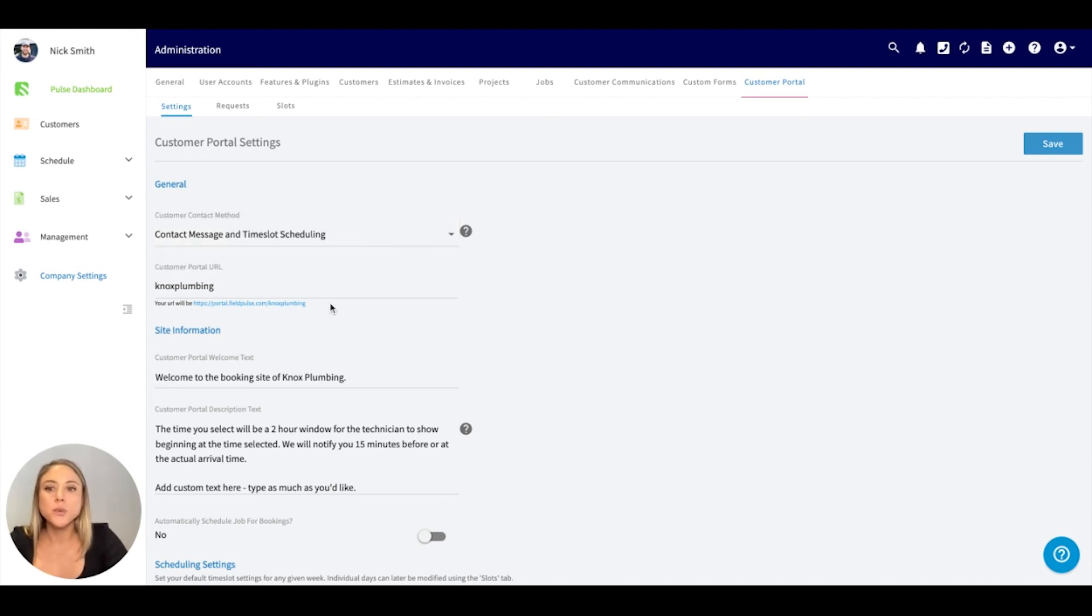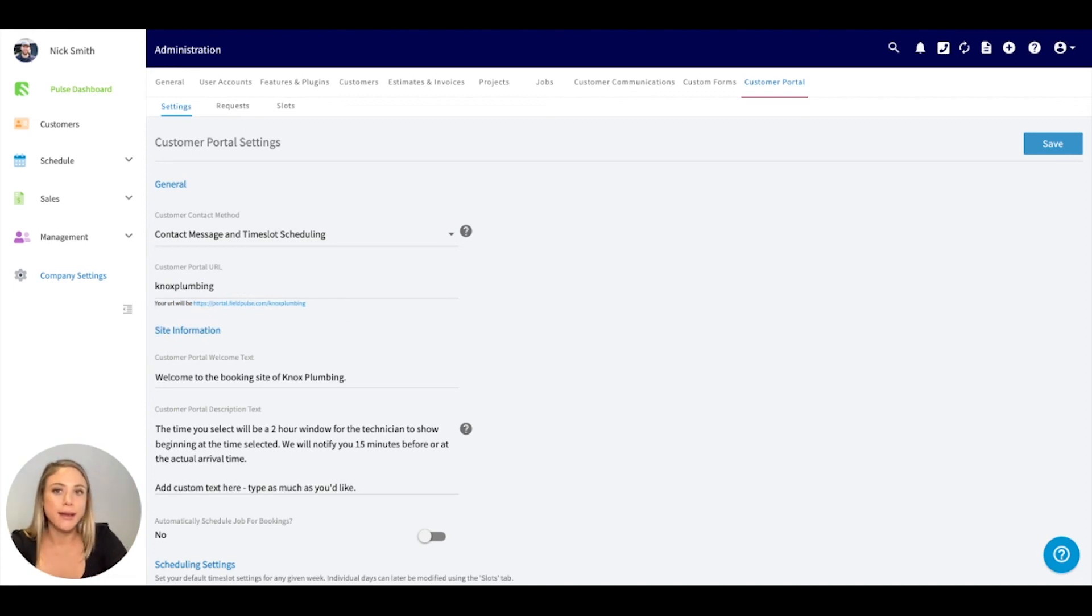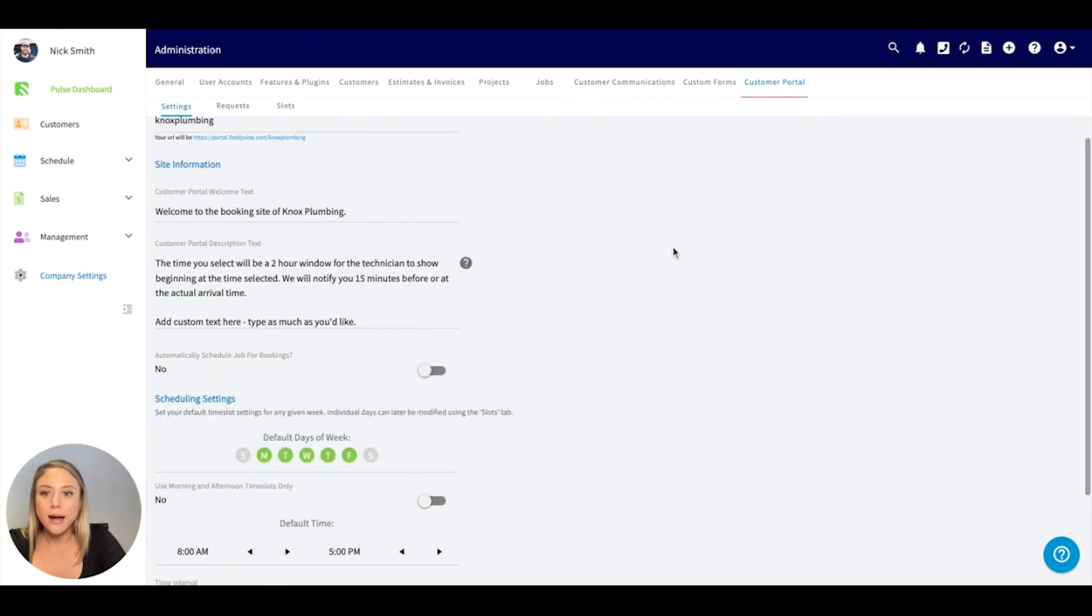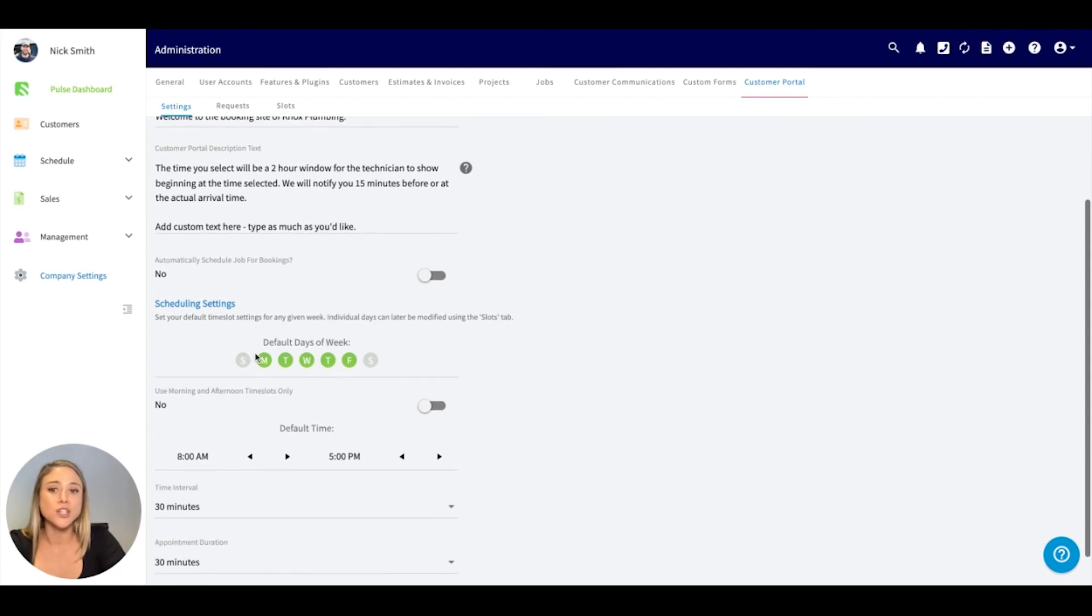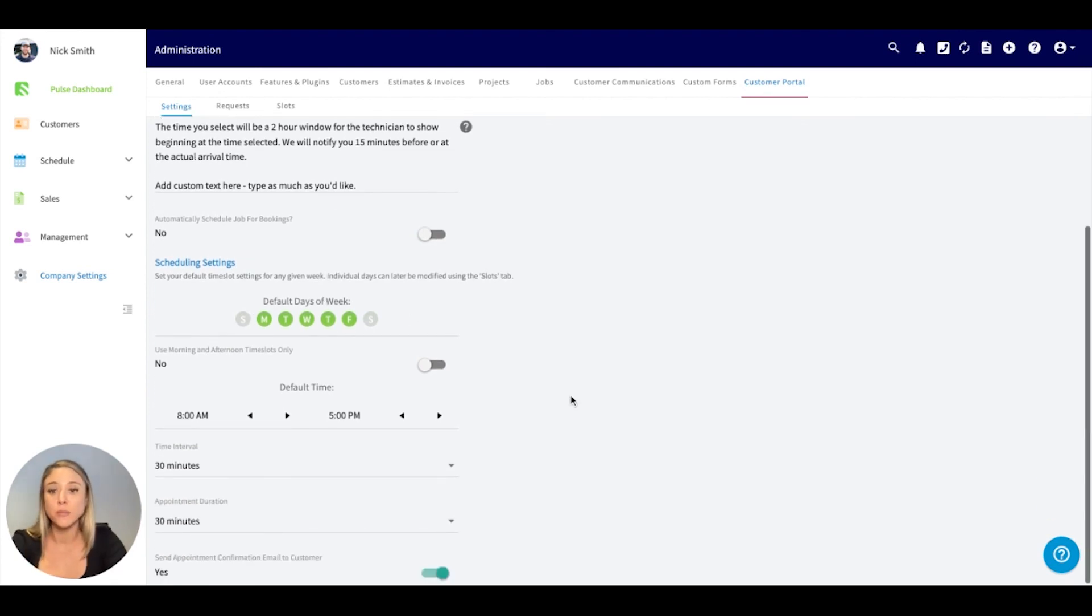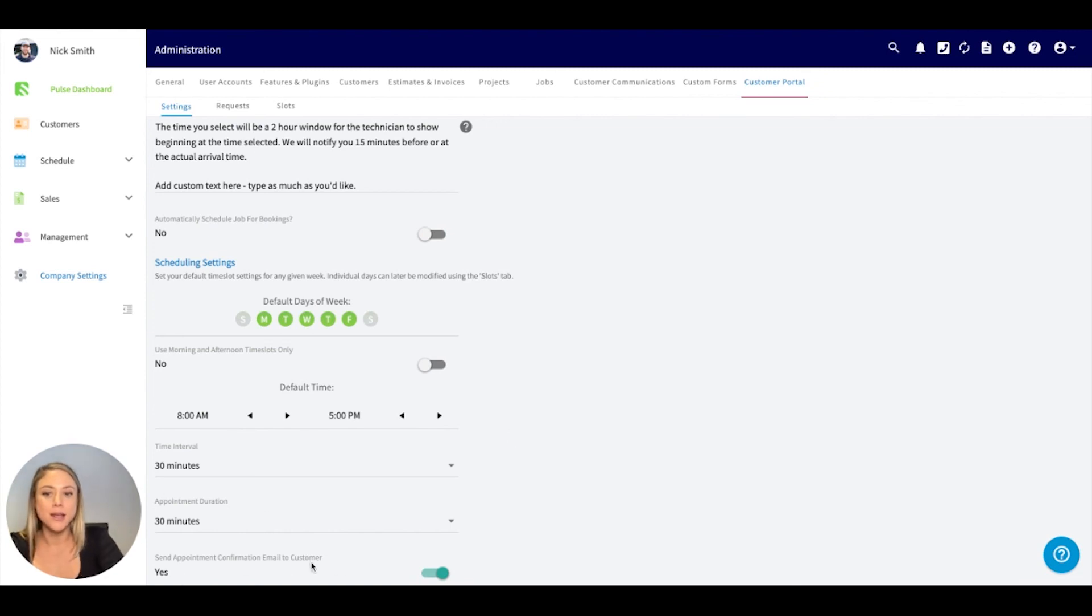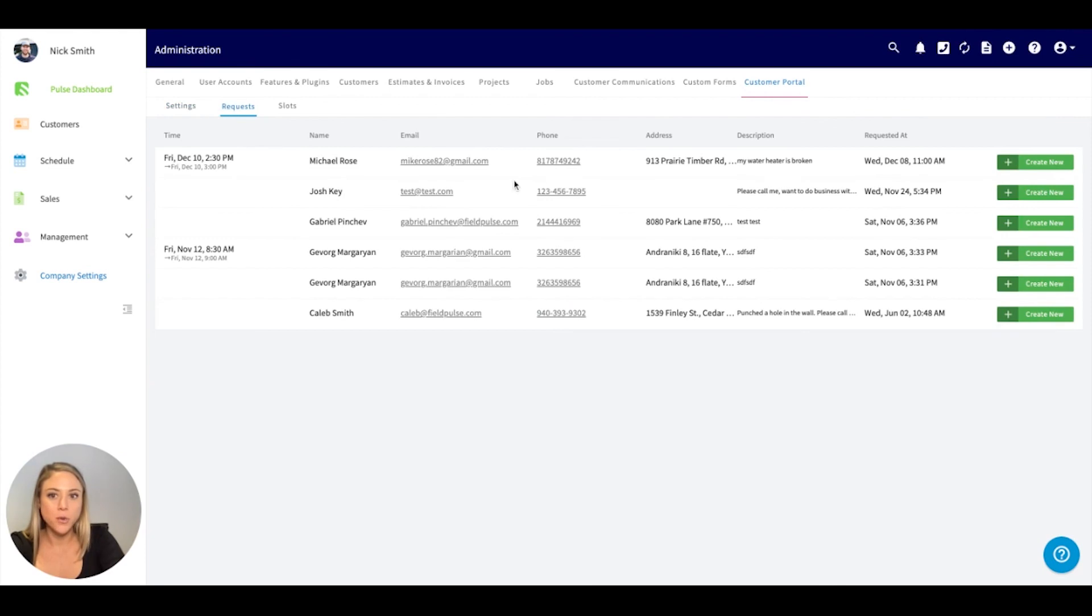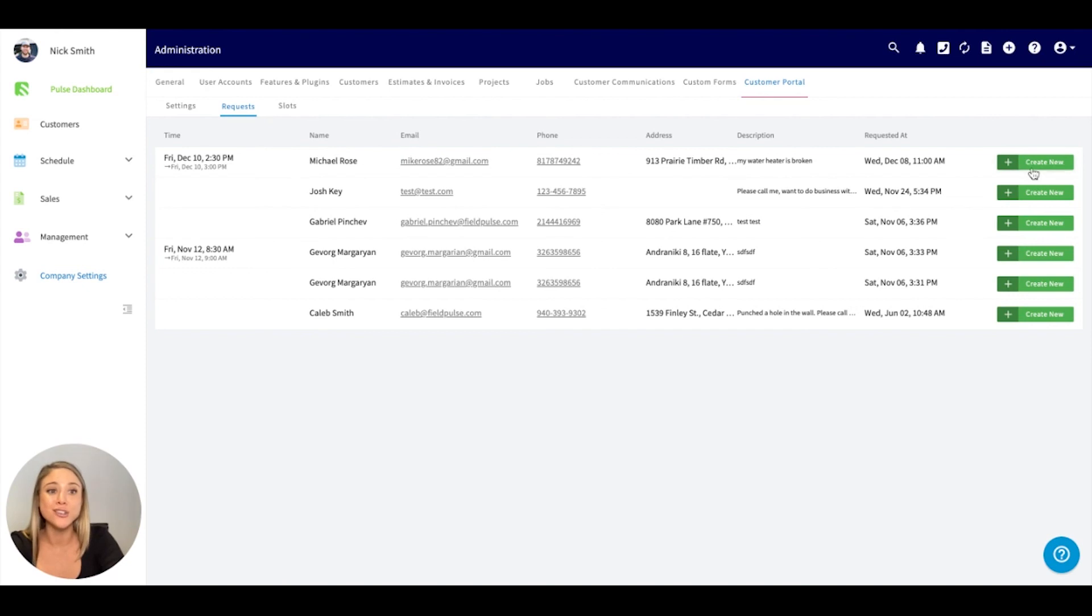Here is where you will copy the URL. You can include this on your website. All of these leads would show up right underneath these requests and you would be notified here. You can customize the language, schedule the days when you're available, the intervals, as well as an automated email to the customer. You will see all of these requests come here. You'll see the email, phone, address, description, and you can actually even create a job directly from these requests.